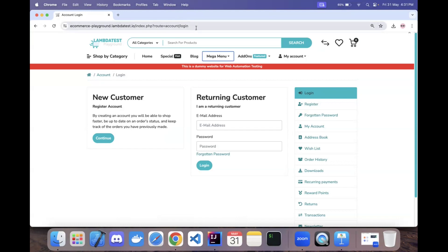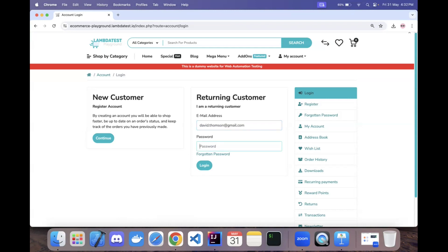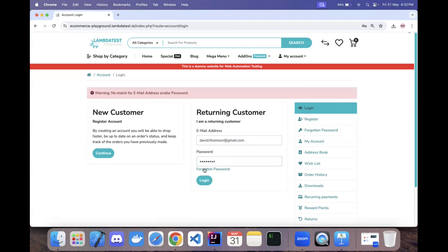We will be navigating to the login page and locating the email address field, password field, and the login button. We will automate three different scenarios. The first scenario will be to enter a valid email — david.thompson@gmail.com — and an invalid password like 'abcd'. We will then verify the warning message: 'No match for email address and/or password.'